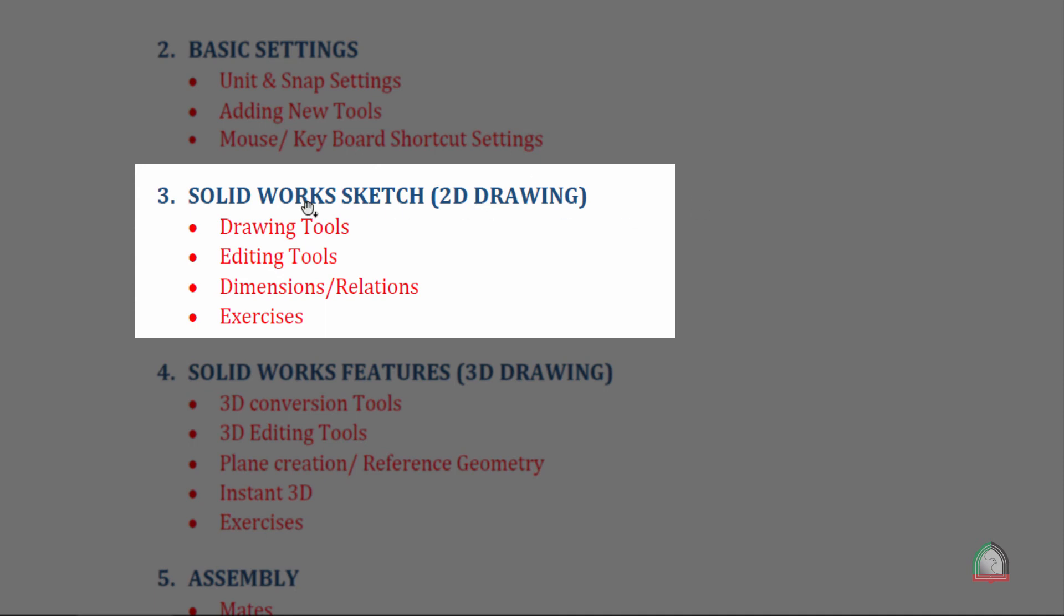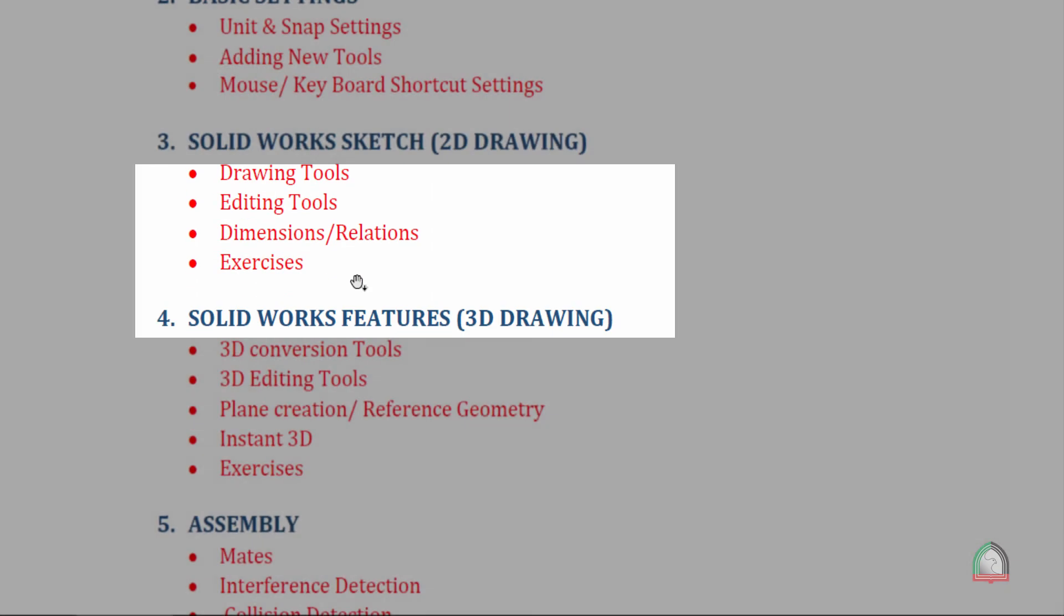The third part is the actual 2D drawing by using SOLIDWORKS sketch. We will familiarize with the drawing tools, editing tools, how to add different kinds of dimensions, and how we can make relations between two entities for making a completely constrained sketch. Then we'll have two to three exercises to familiarize with the combined usage of drawing, editing, relations and dimensions.